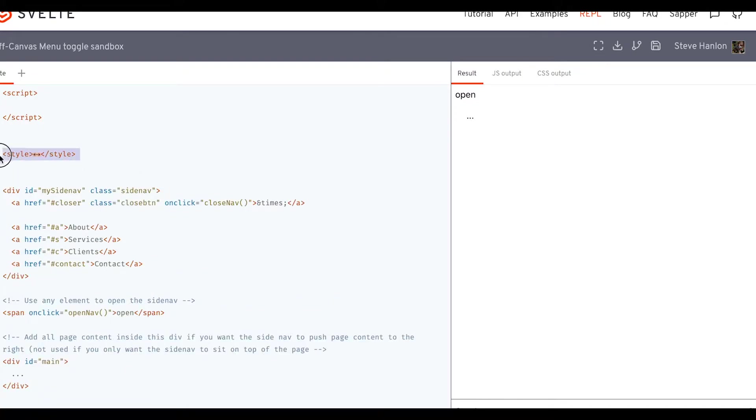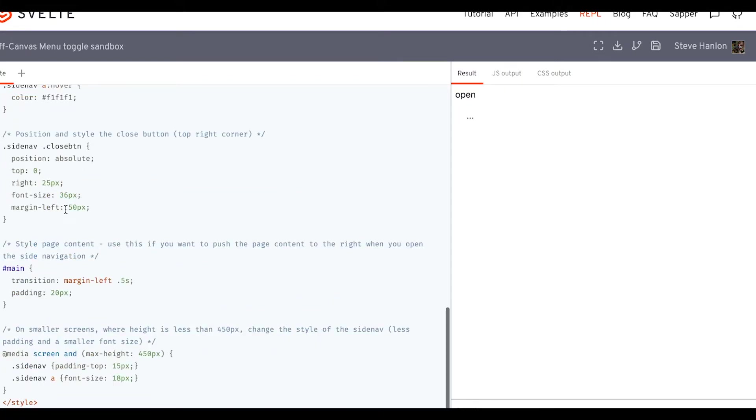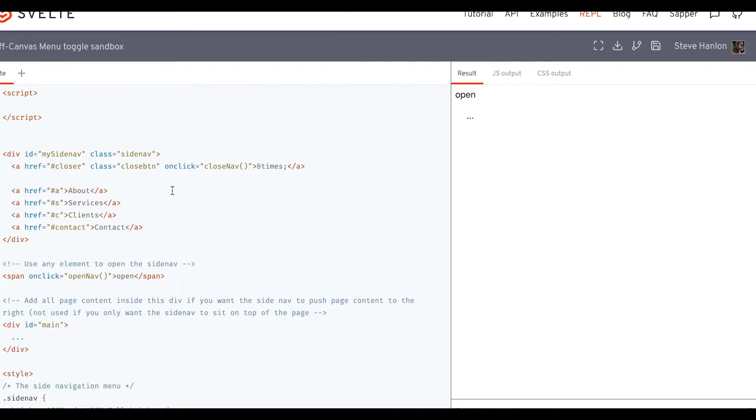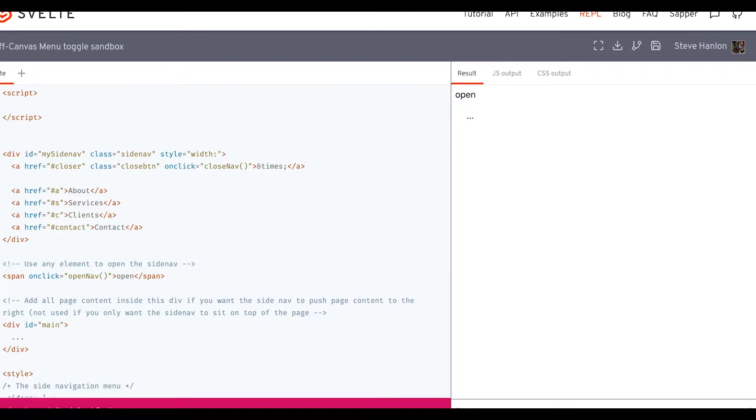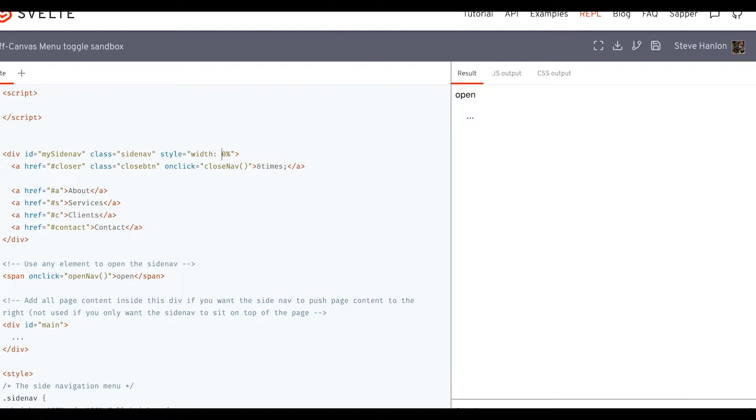Let me go ahead and cut these style tags and put them below. So here's the side nav menu, and we'll work a few different ways. We'll construct it one way and then break it down and do it another way, just so you can see various ways to do this in Svelte. So let's do an inline style, and we'll set the width property to 100%. And if we do that, you can see it comes out. Set it back to zero.